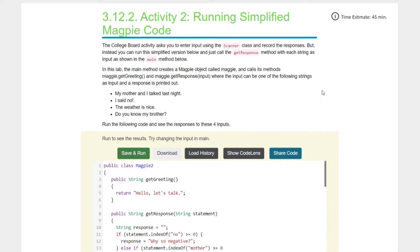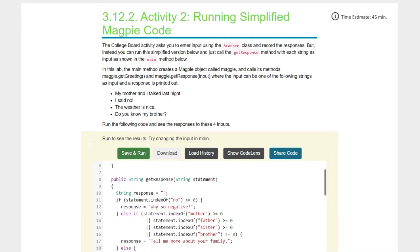We're just tying together things we've already been doing — not really learning anything new. The College Board activity asks you to enter input using the Scanner class and record the responses, but you can run this simplified version and just call the getResponse method with each string as input. In this lab, the main method creates a Magpie object called maggie and calls its methods: maggie.getGreeting() and maggie.getResponse(). The initial greeting says 'Hey, let's talk.'